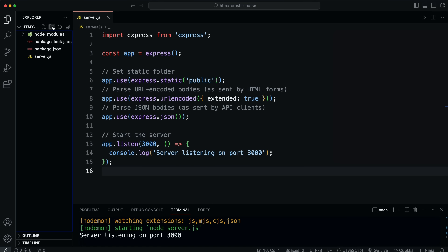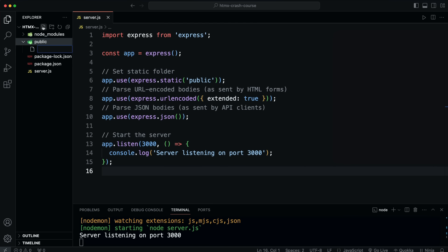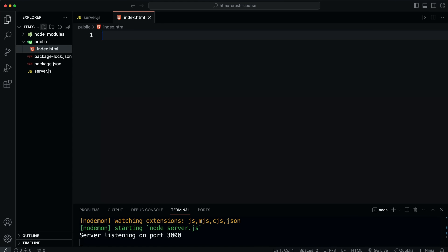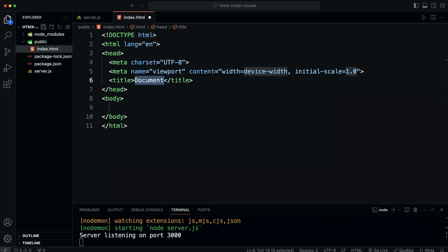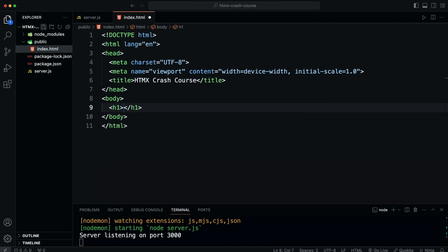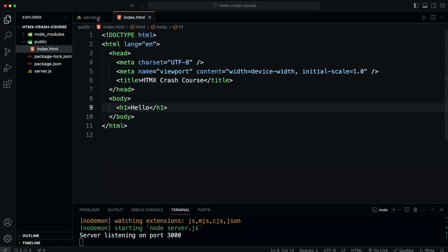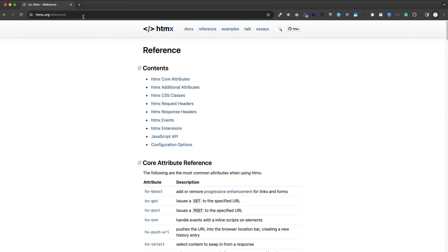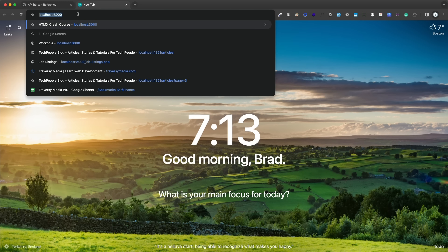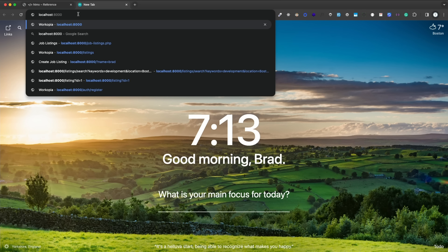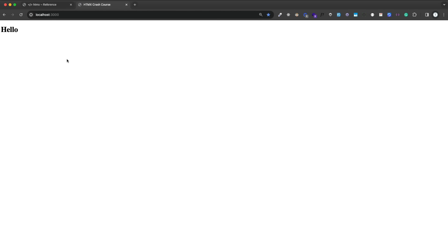We haven't created any routes yet, but our server is up and running. Now let's create a folder called public — that's where all our HTML files will go. I'll create index.html, generate some HTML, set the title to HTMX Crash Course, and put an h1 in here. Since I made the public folder static, I should be able to go to localhost:3000 and see that index.html file. And we see hello.